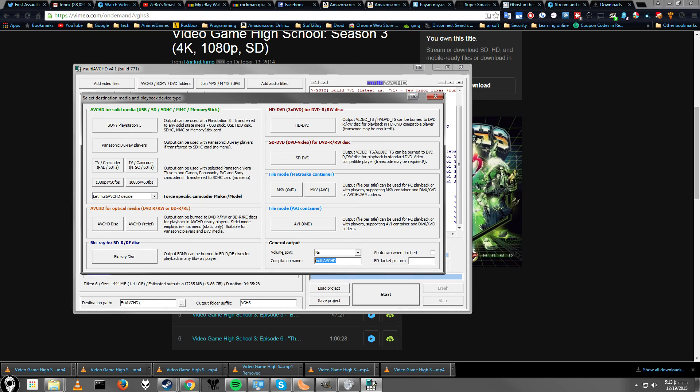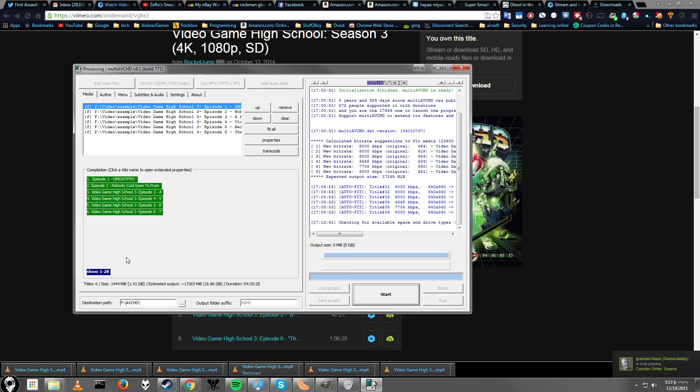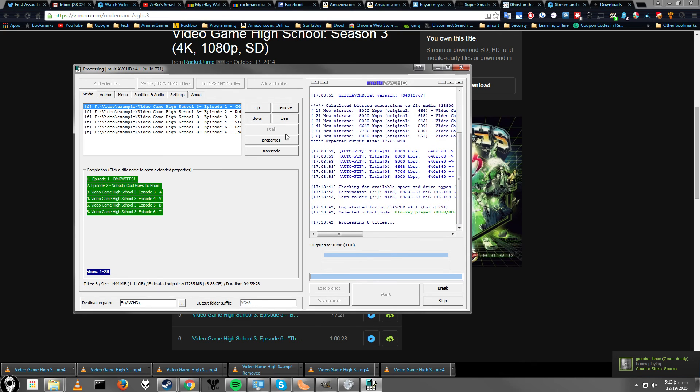If you want to change the setting it has up here, you can take off compilation name. That shouldn't be a problem. Blu-ray jacket picture, you can leave that alone too if you want. It just shows up a little picture on the Blu-ray when you put it in. Let's go ahead and click blu-ray disc.